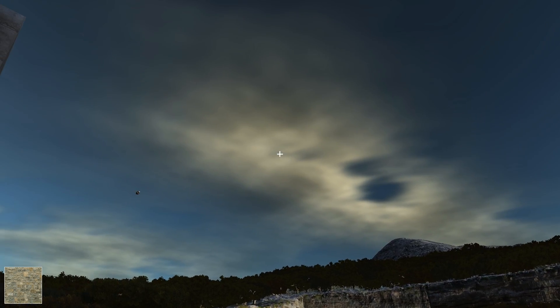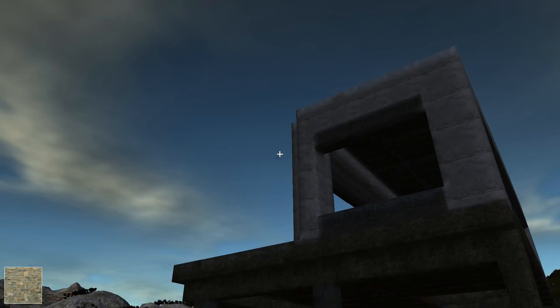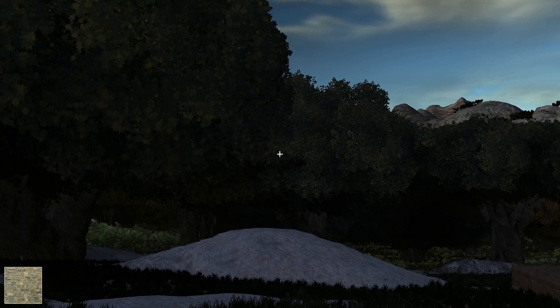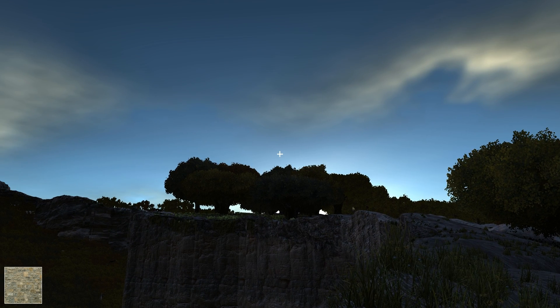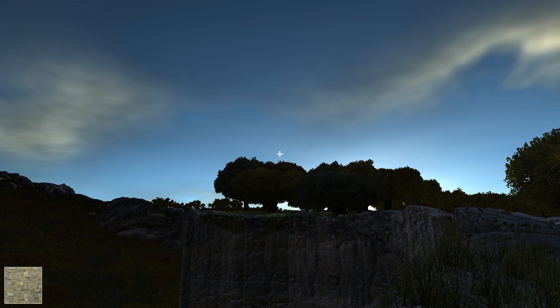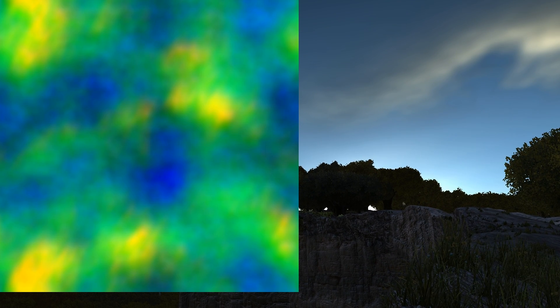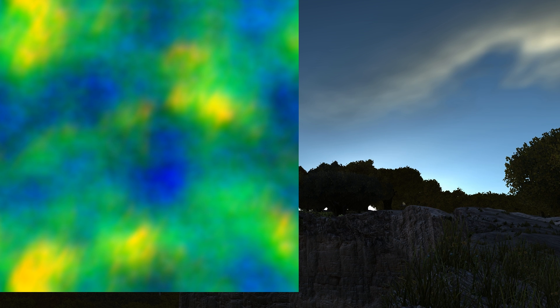Earlier this month I posted a video about this, so I will not be talking too much about the atmosphere scattering or the day and night cycles. If you haven't checked that video already, go ahead and check it out.